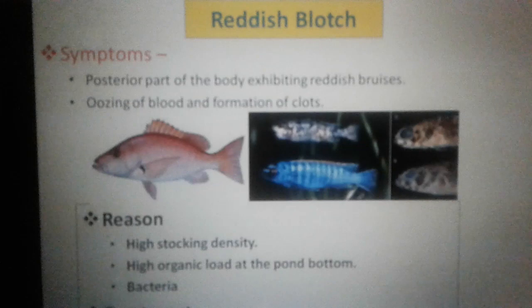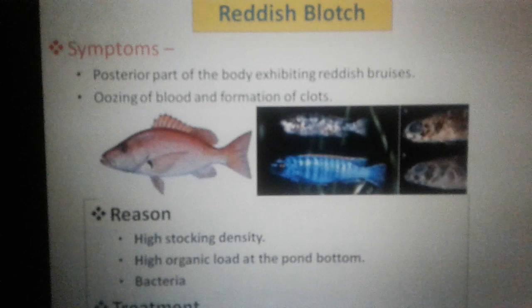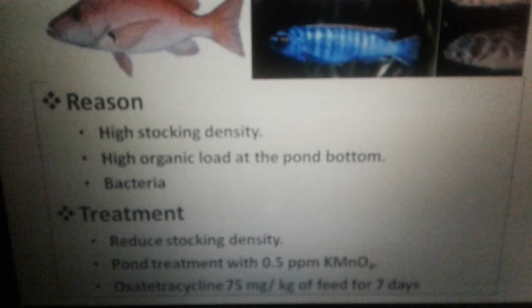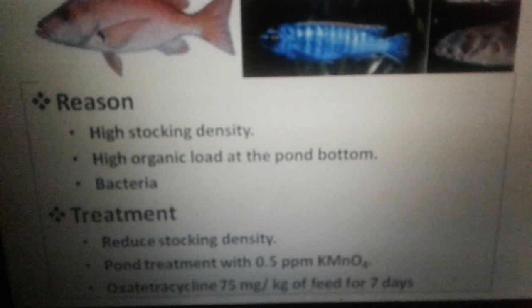Next is reddish blotch disease. The posterior part of the body exhibits reddish coloration, oozing blood, and formation of clots. It is caused by high stocking density, high organic load, and mainly bacteria. Treatment includes reducing stocking density and pond treatment by K-MnO4 or oxytetracycline.